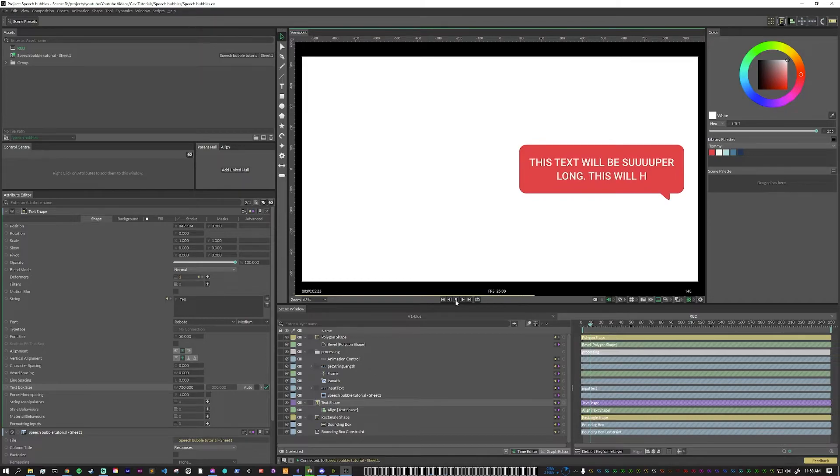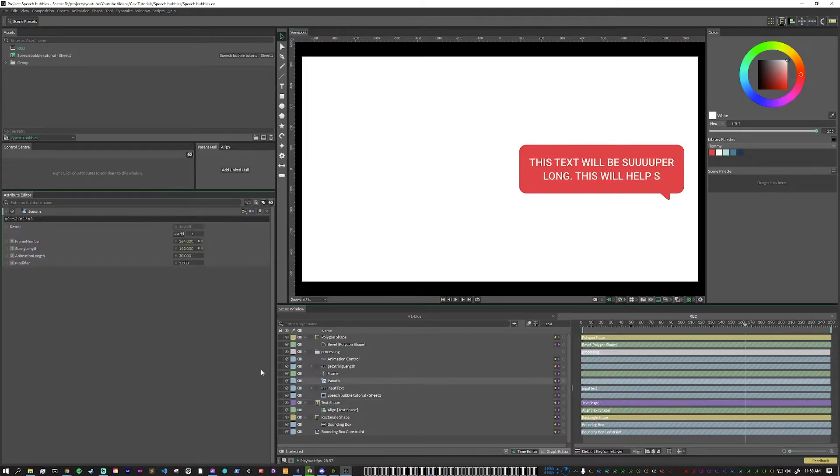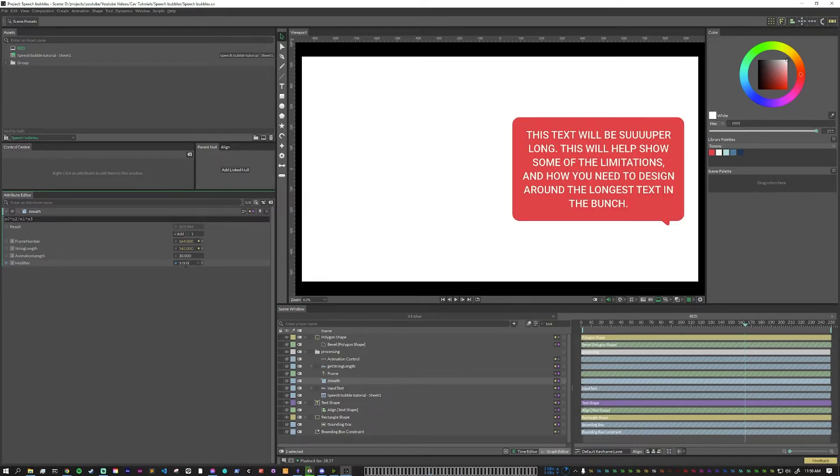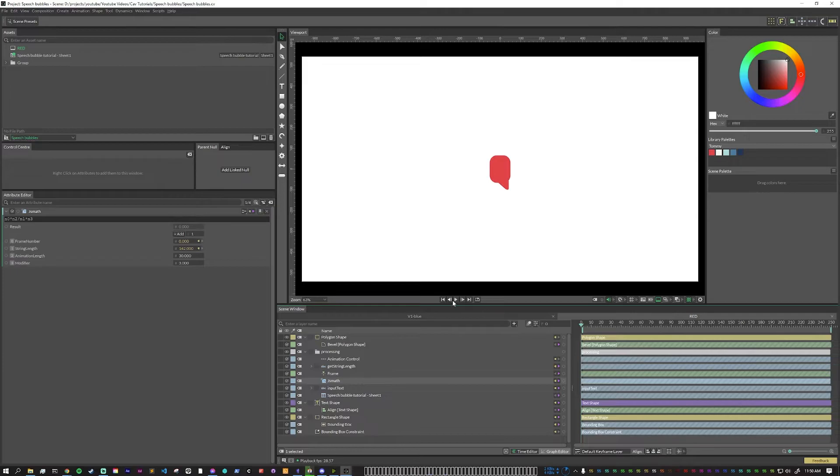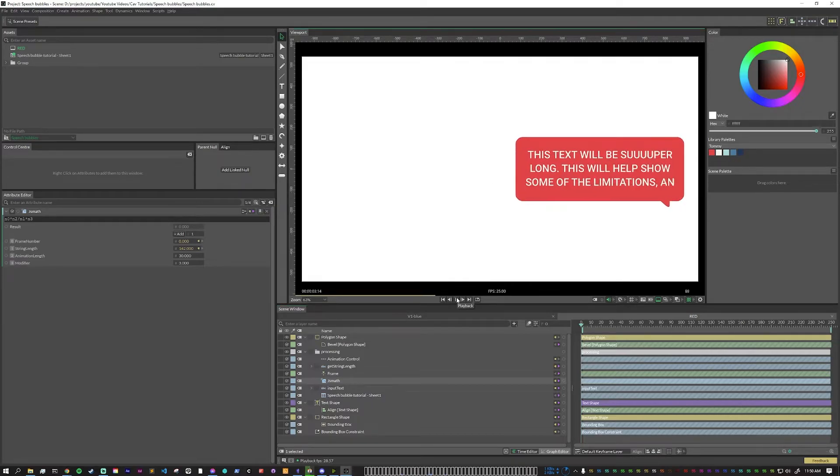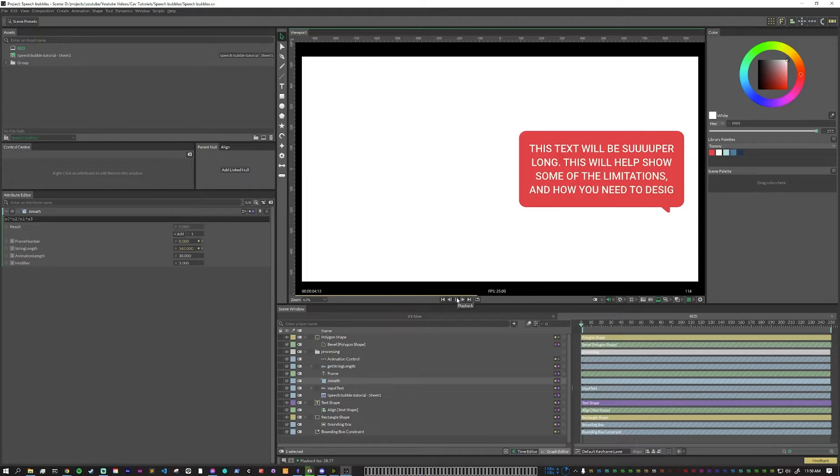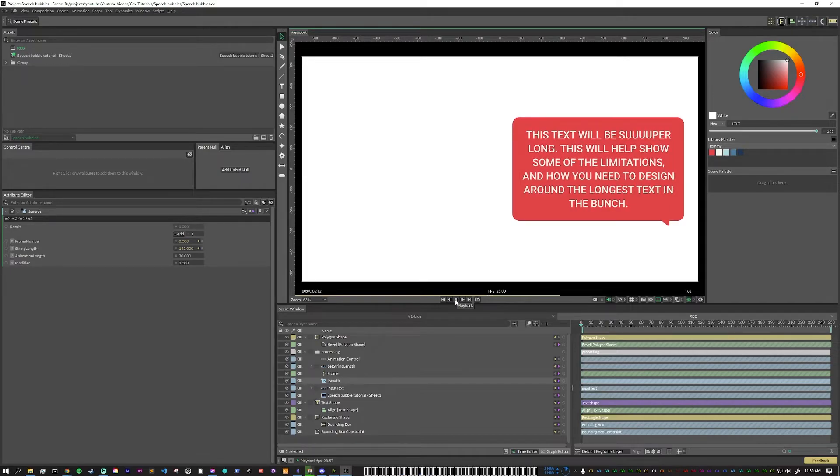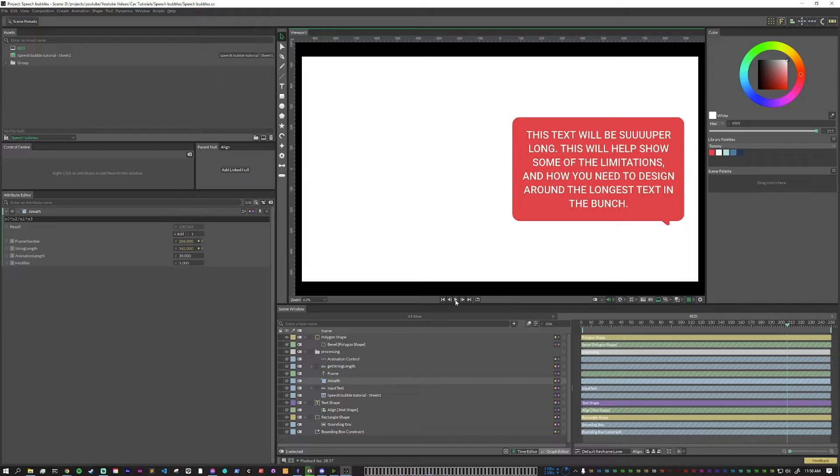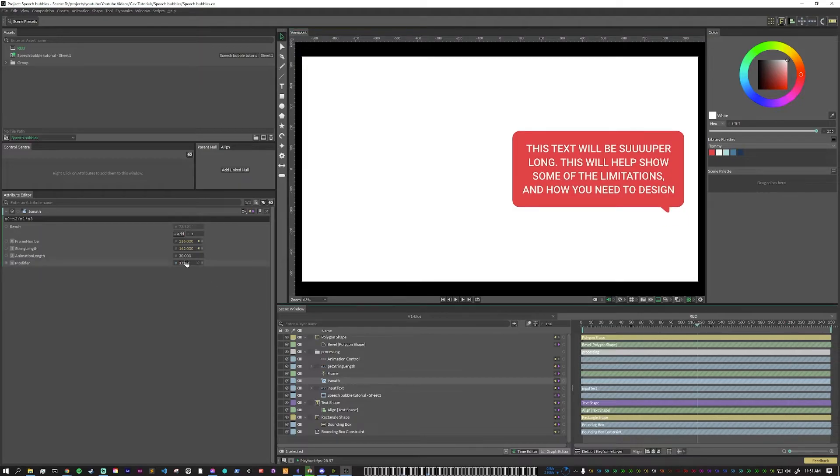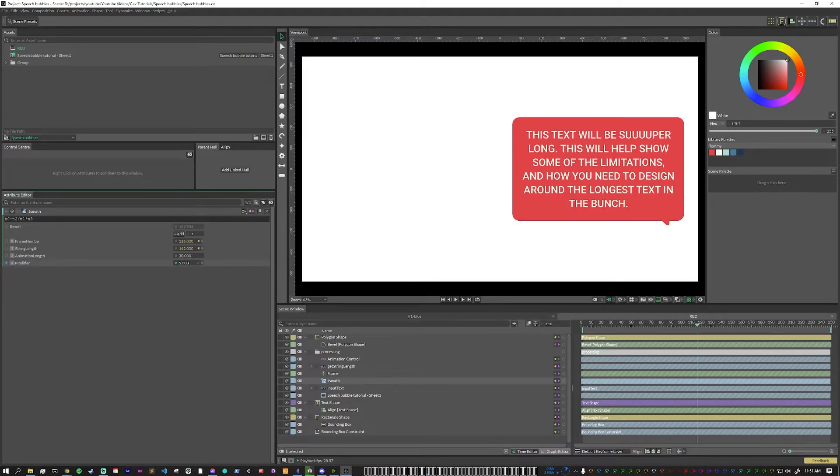This feels very slow. So why don't we change that first? If we open up our JS math, what we can do is we can change this modifier. So if we set this modifier higher to three, it will animate on much faster. This is still kind of slow. So as you're working on these things, you do want to be aware of what is the shortest text and what is the longest text. And make sure that the animation speed feels nice for both of those. For now, I'm just going to put this at five.